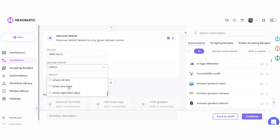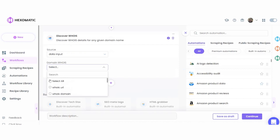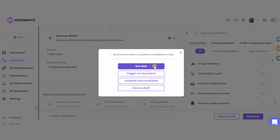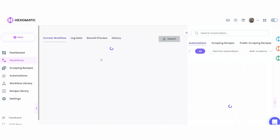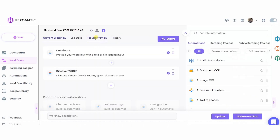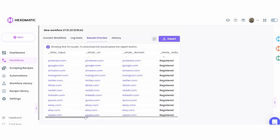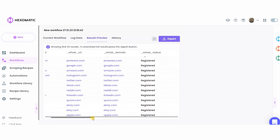Select data input as the source. Then specify the Whois domain, or set the Select option to check for all the items. You can click Run Now to run the workflow.